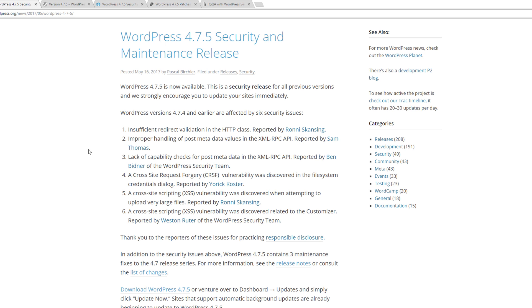One of them is an insufficient redirect validation in the HTTP class. The other one is an improper handling of the post metadata values in the XML-RPC and API.